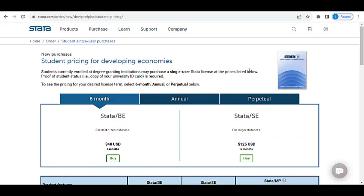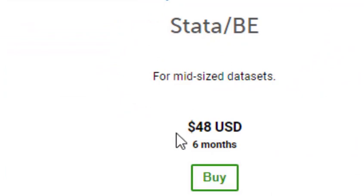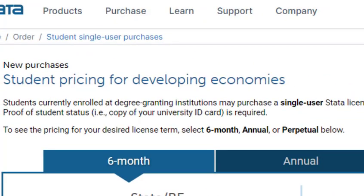You can see it clearly here — it's $48. So the first thing to note: you can use it for six months. Another thing is it's actually meant for students, as you can see here.